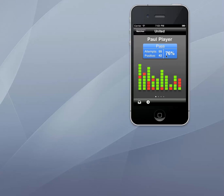Paul has completed 42 of his 55 pass attempts, giving him a pass completion ratio of 76%. That means that 13 of Paul's passes were incomplete. There could be an issue here — at the level Paul is playing at he should really be aiming to complete more than 80% of his passes. So the quantity is good but the quality could be better.